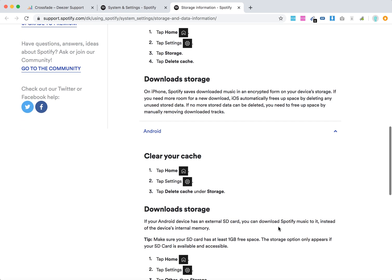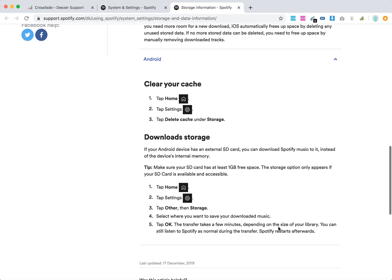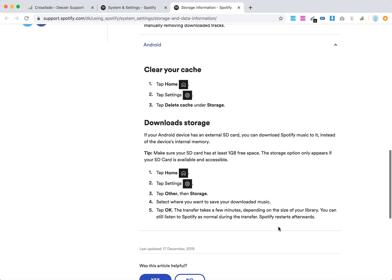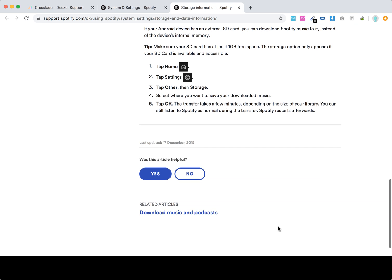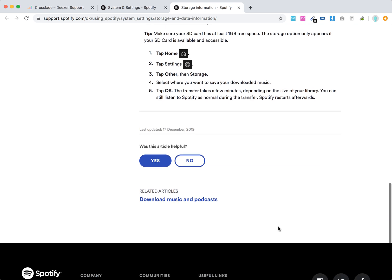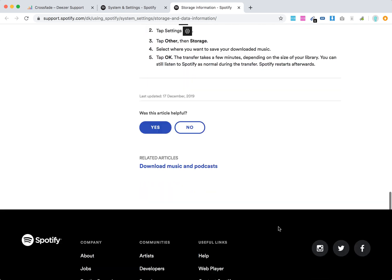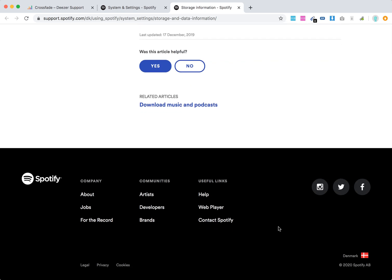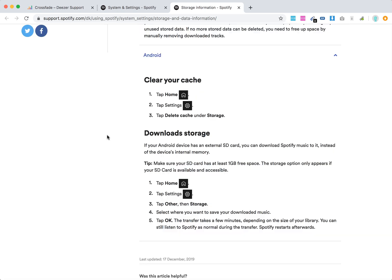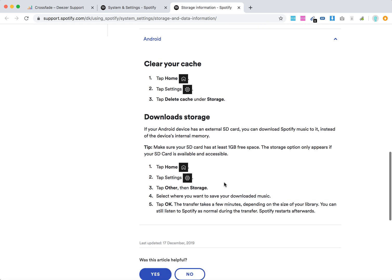If you're using an external SD card, you can download Spotify music to it. Just make sure your SD card has at least one gigabyte of free space. The storage option only appears if your SD card is available and accessible. Tap Home, then Settings, tap Other Storage, and select where you want to save your downloaded music, then tap OK.